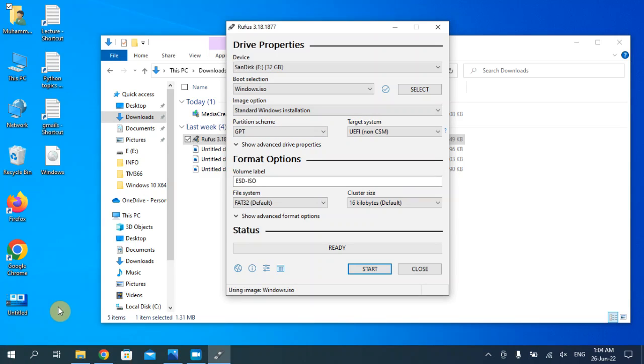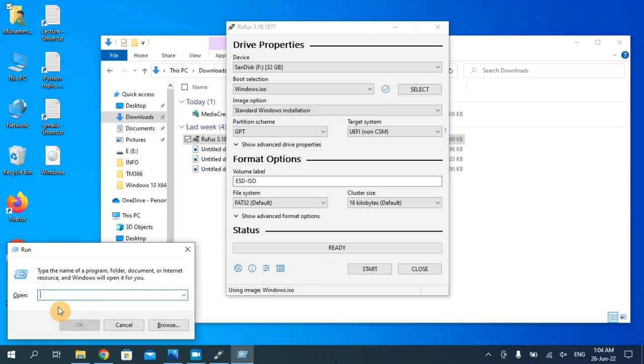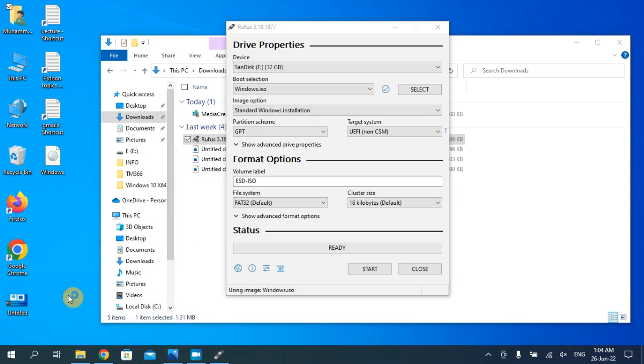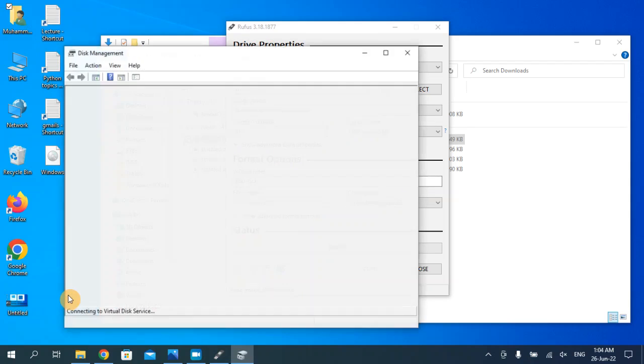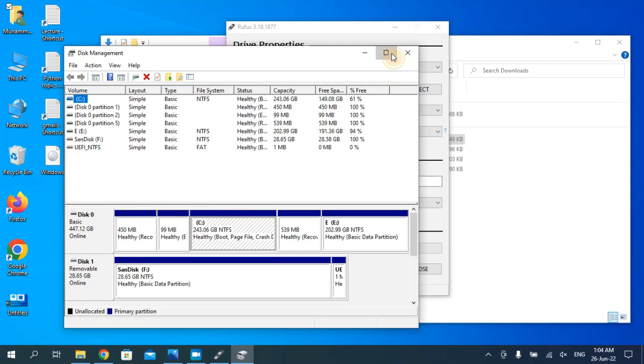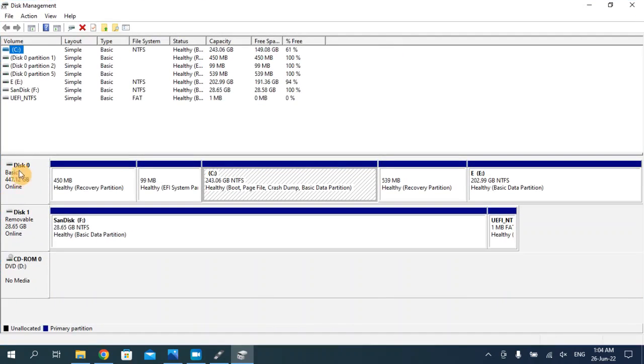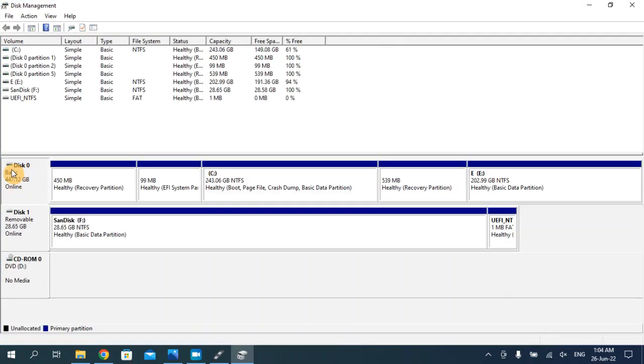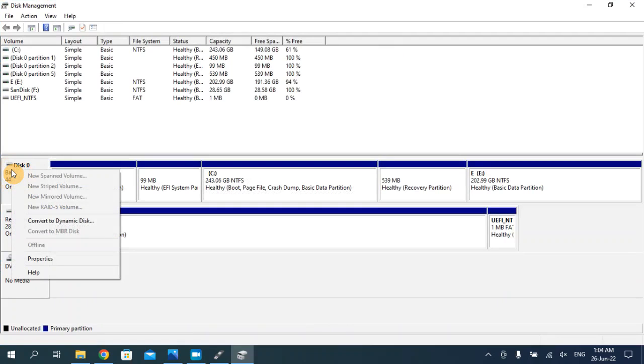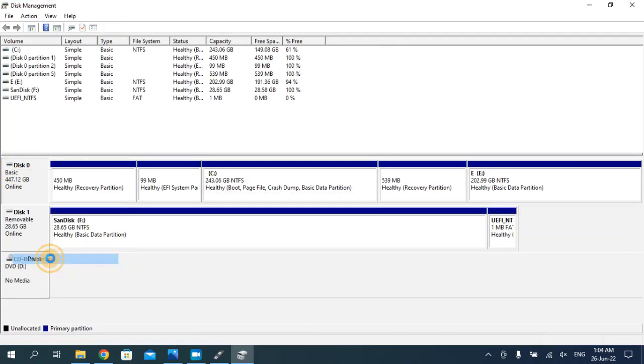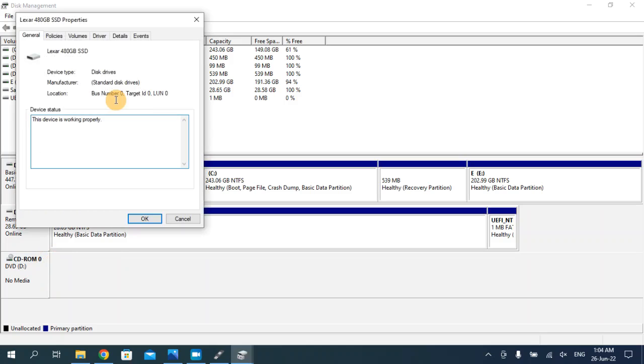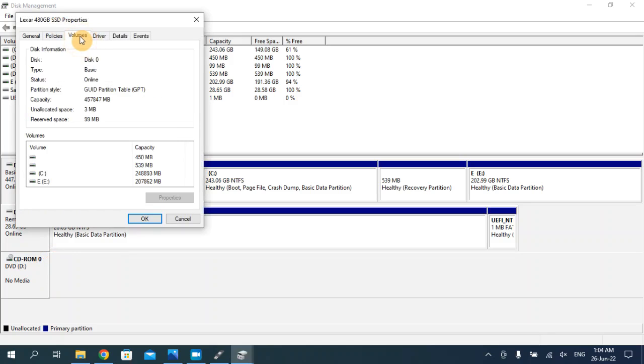Search here in the run command: diskmgmt.msc and hit enter. This is our disk. Right-click here and open the properties. Then go to the volumes.